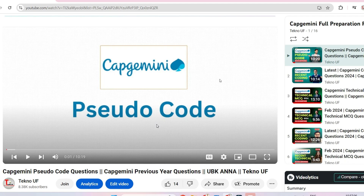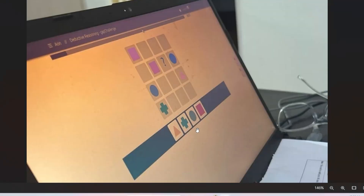Before we proceed, I recommend you get the prime materials for Capgemini and any other company you want. To get those, contact me at instagram.com/techno.ef and you will get all the necessary material. Please also subscribe to this channel to get all the latest updates so that I can stay motivated.